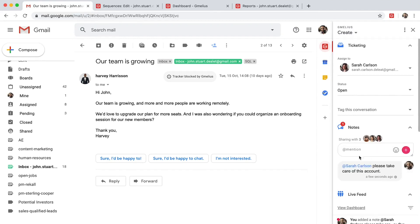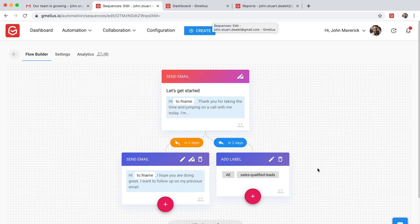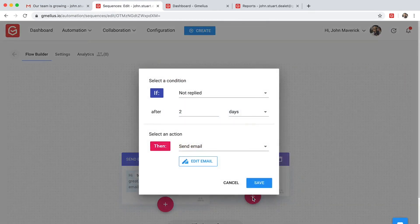Gmeleus also turns your inbox into a sales automation tool. This saves your team time by putting their repetitive tasks on autopilot. You can create smart email sequences that boost your team's outreach.